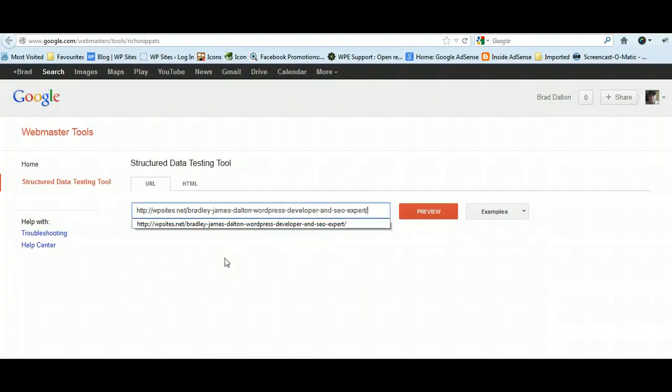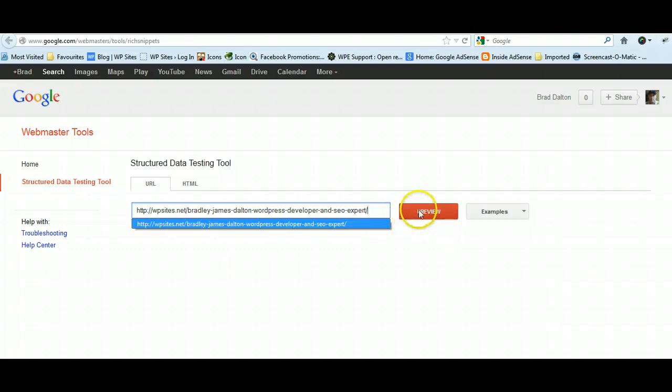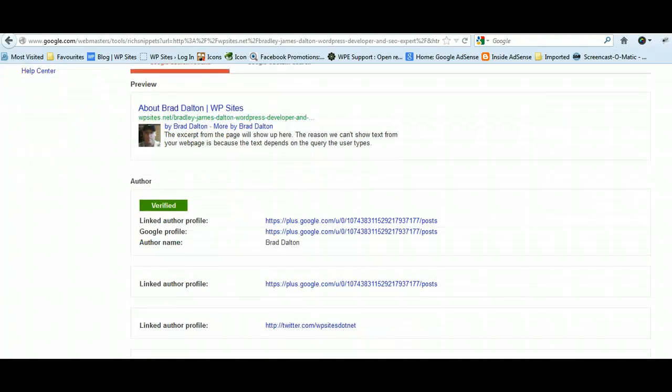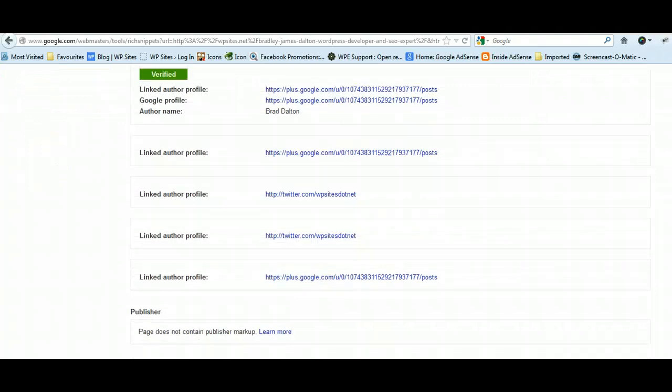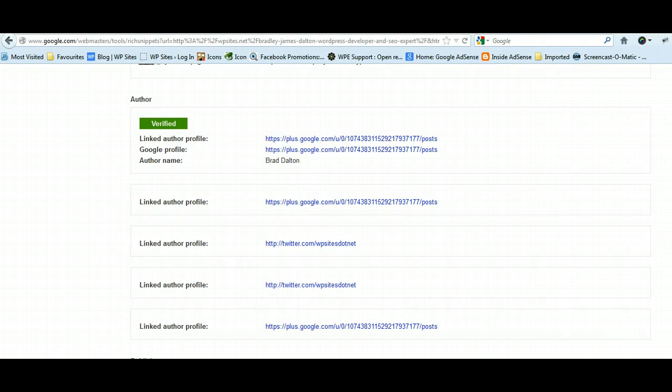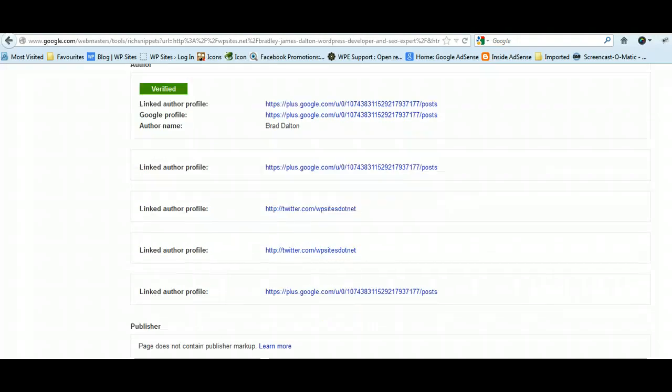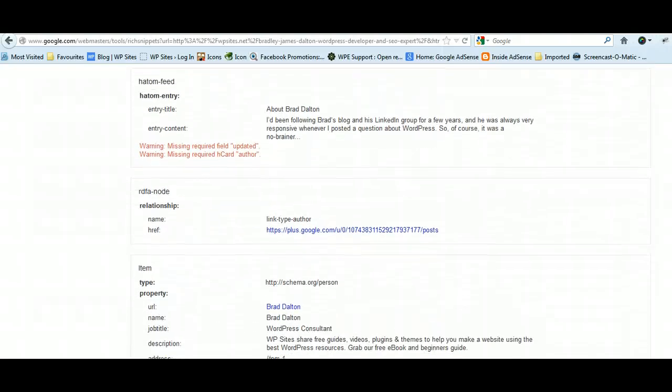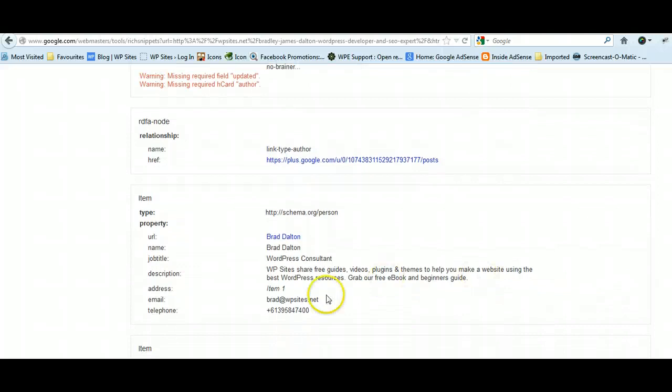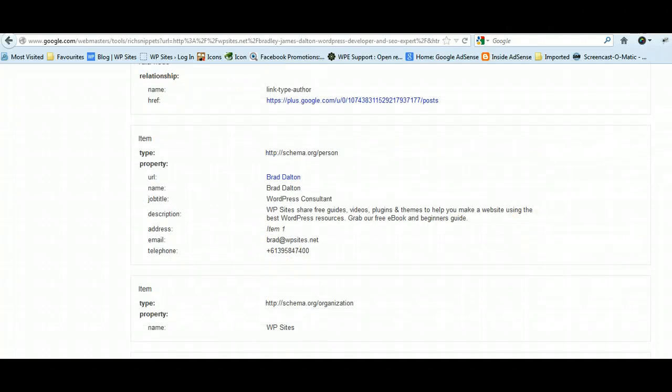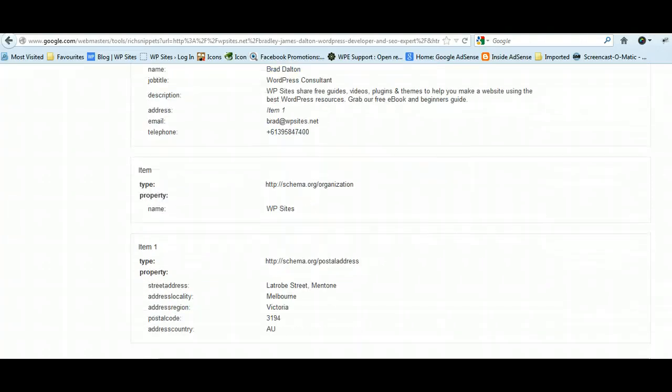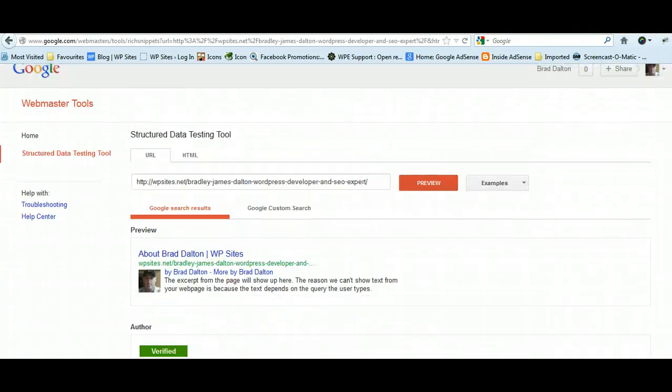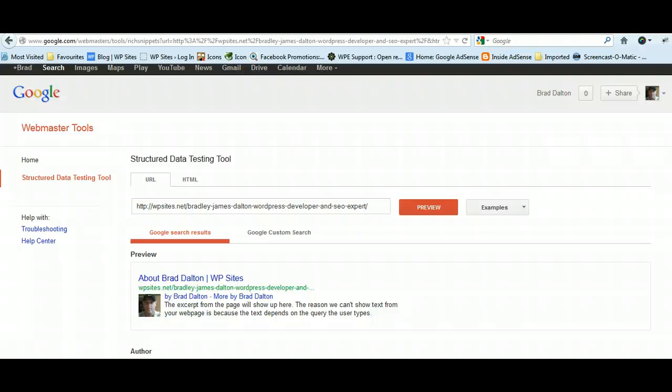This is a link to my about page, so we'll preview using the structured data testing tool, which you can find a link on my site. This proves that I'm the author of the post, Brad Dalton, and it goes through to my Google Plus profile. This is really an extension of author ownership. If you go down here, it gives you more information about the author, also their phone number, their email address, a description of their site, and it also adds your address as well and your telephone number. There's a lot more information that it adds, and this will help you achieve higher search engine rankings.